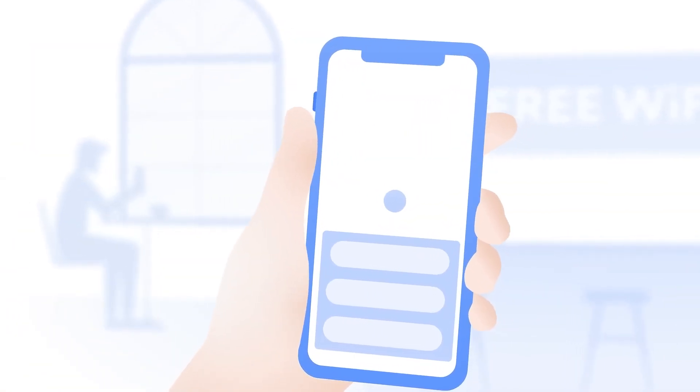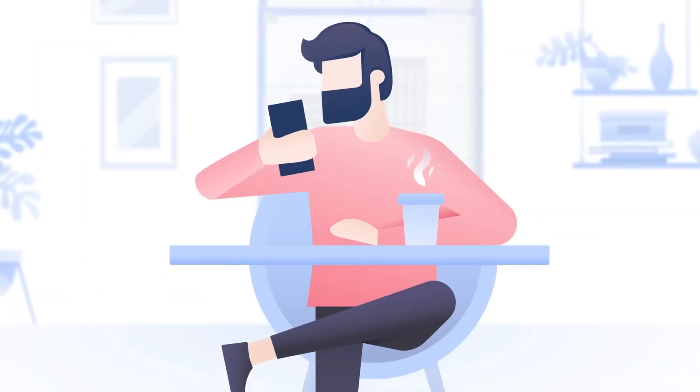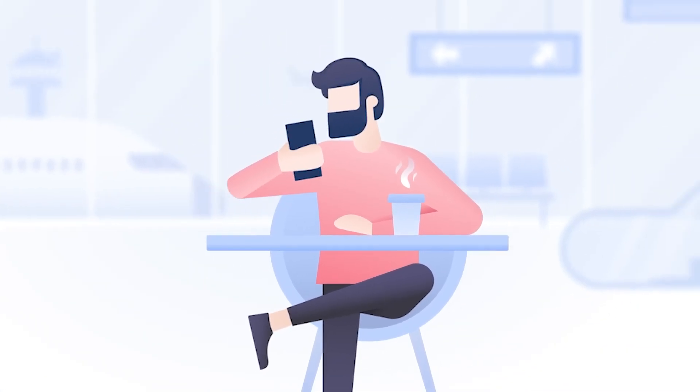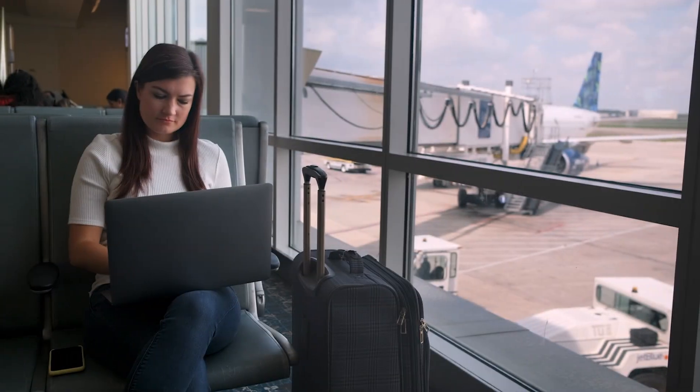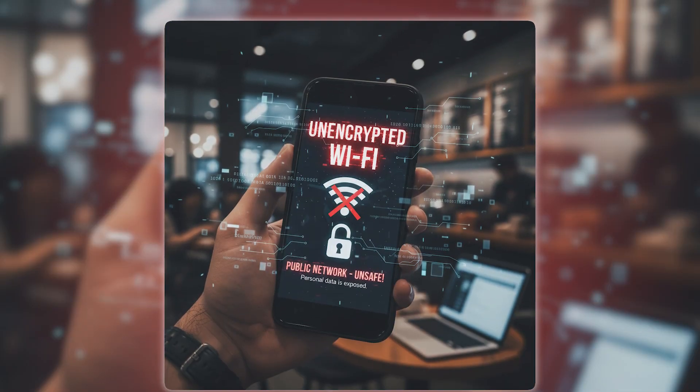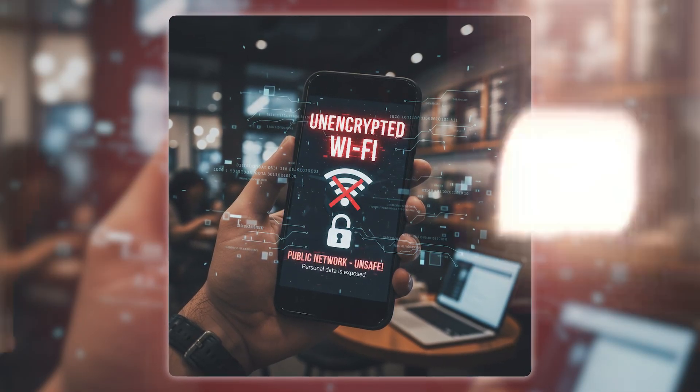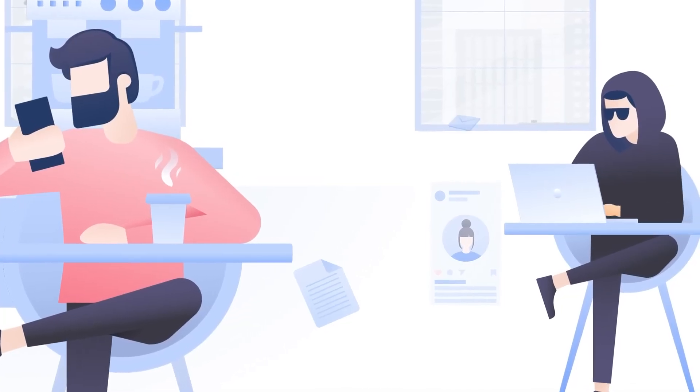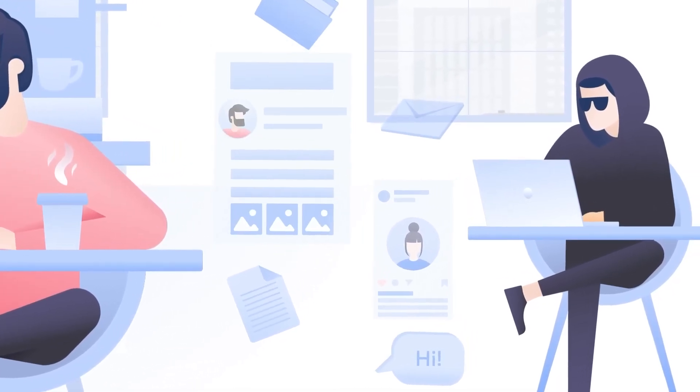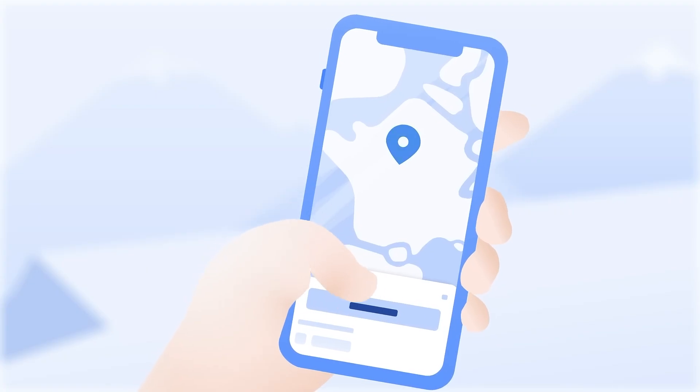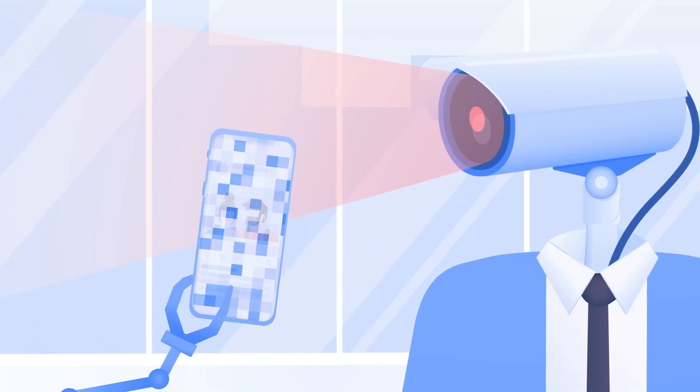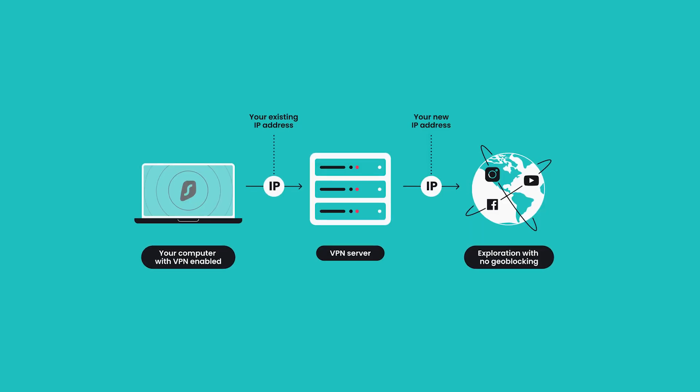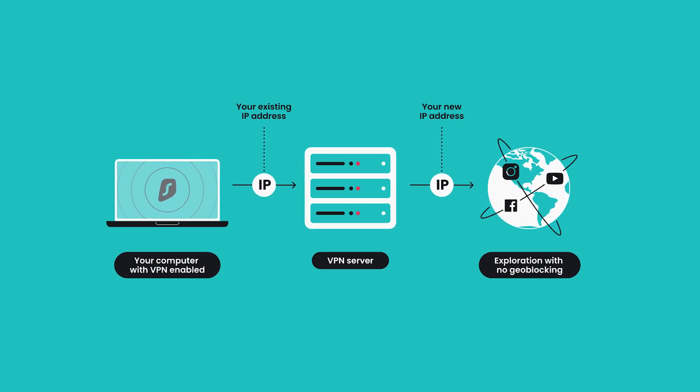A VPN also gives you a much safer connection when you're on public Wi-Fi, like at cafes, hotels, or airports. These types of networks are usually unencrypted, which makes it easier for someone nearby to intercept what you're doing. But with a VPN on, none of that data is visible.